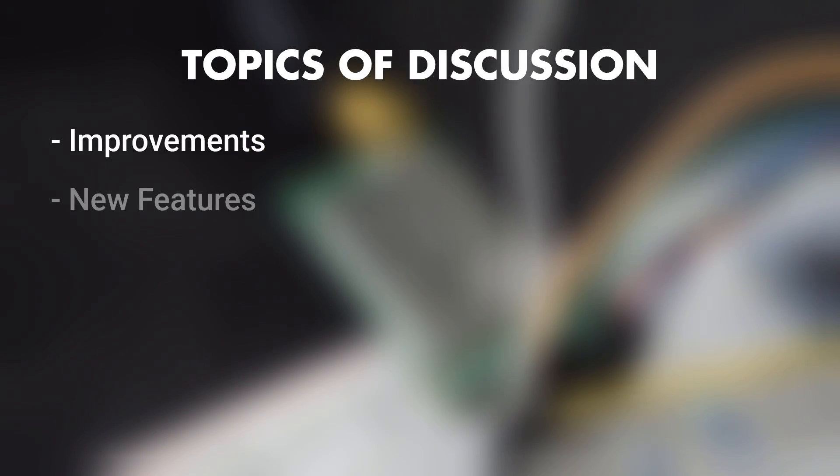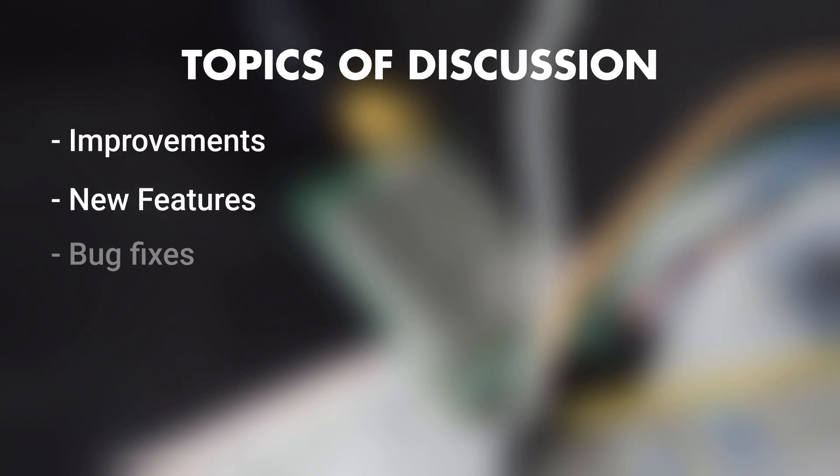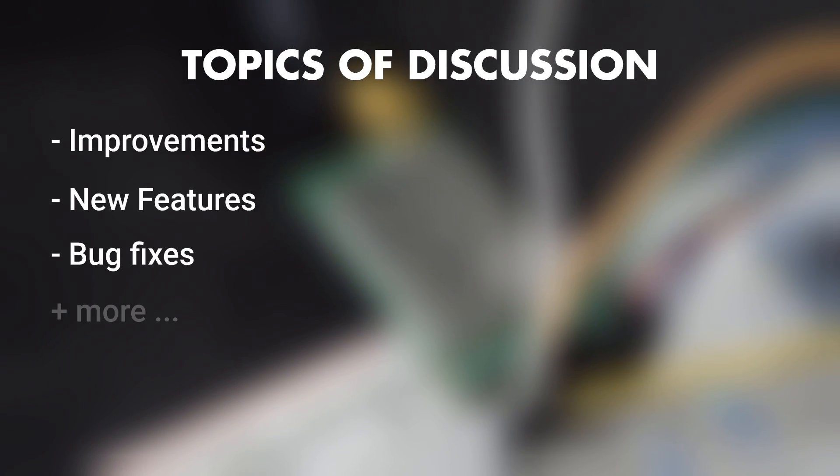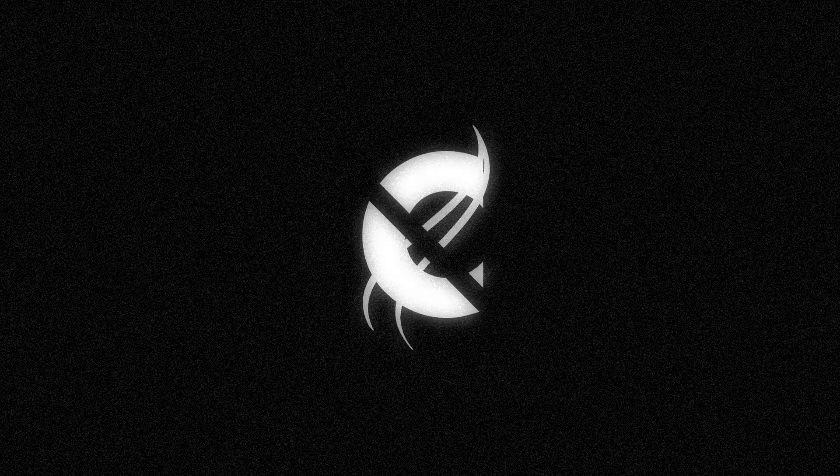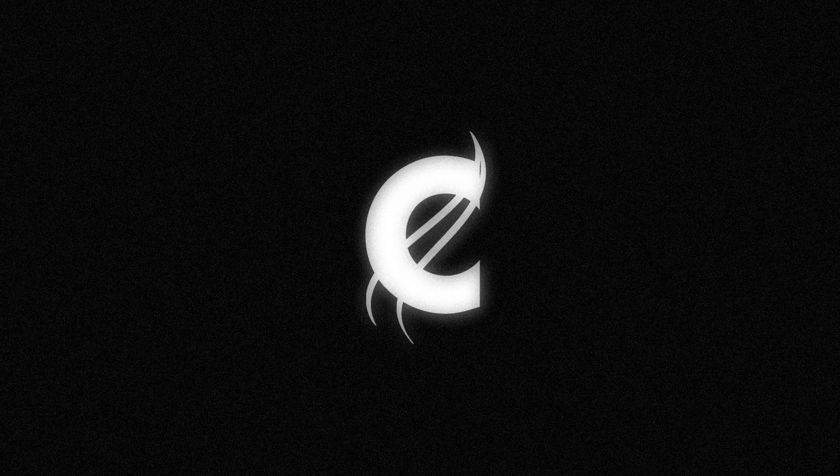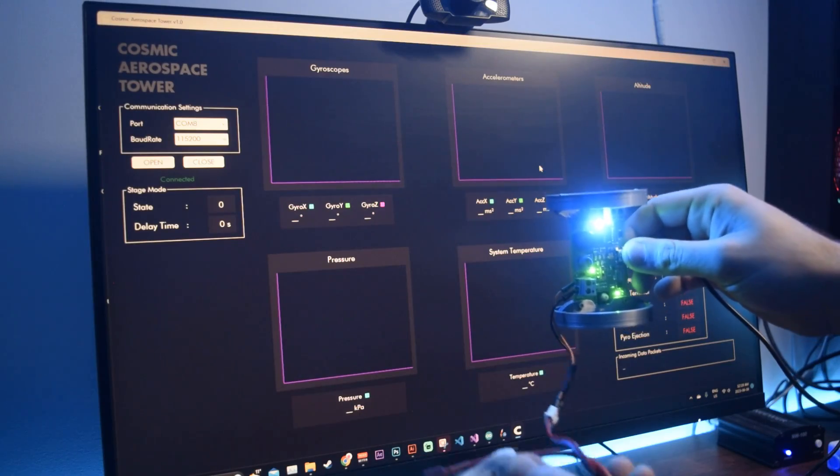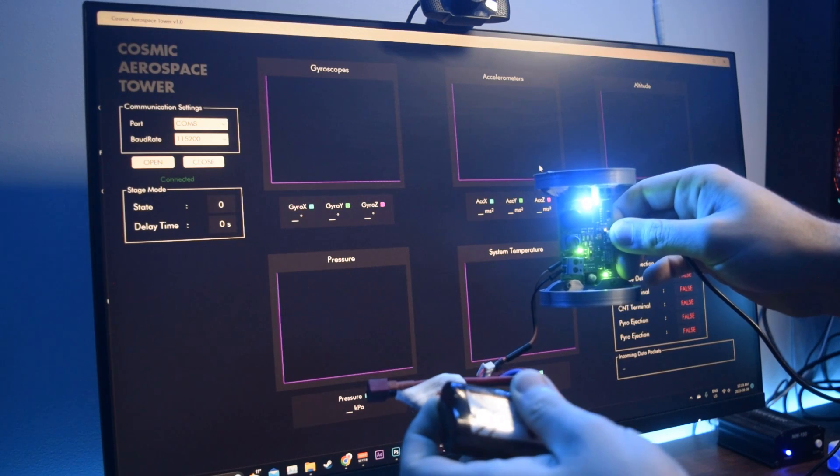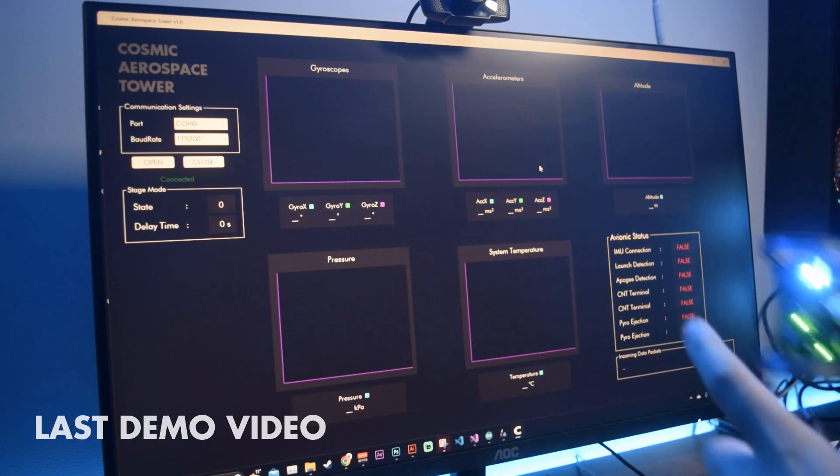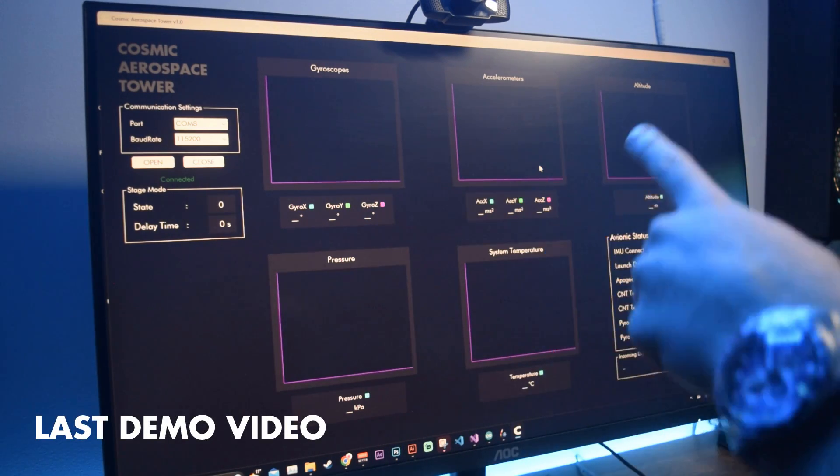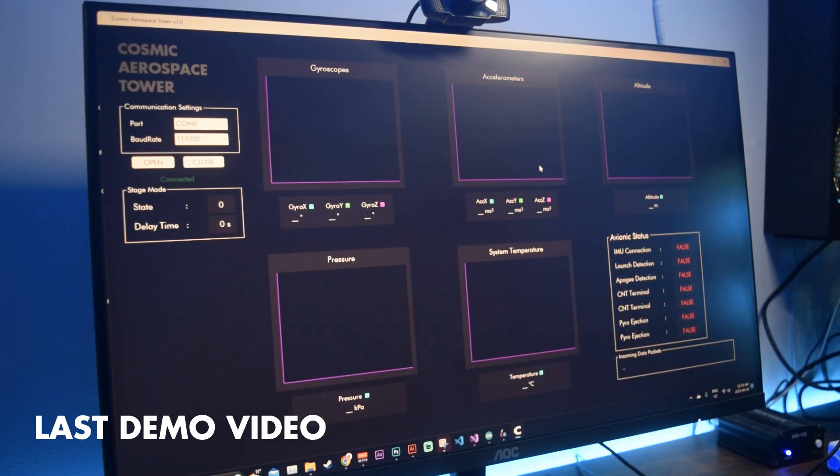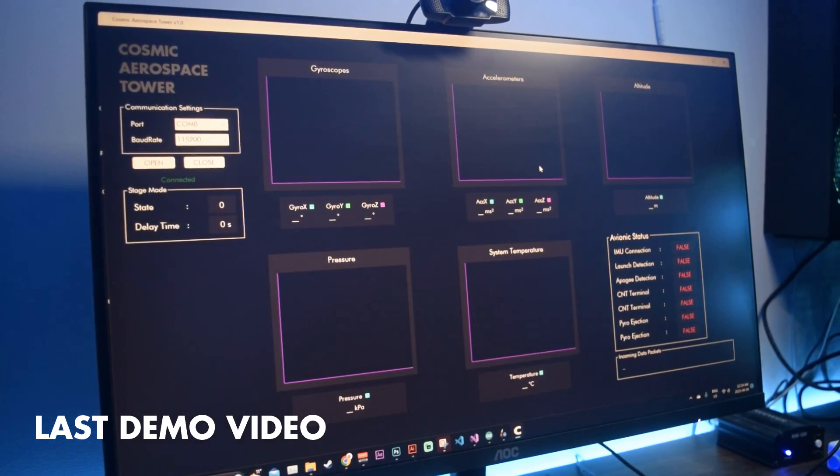Today I'll be talking about the improvements I've done and some new features I've added. First off, the biggest thing that has happened since the last video was to completely rebuild the software from scratch.